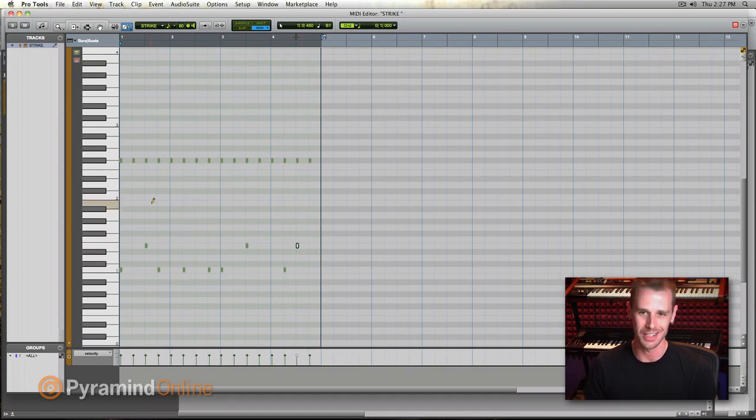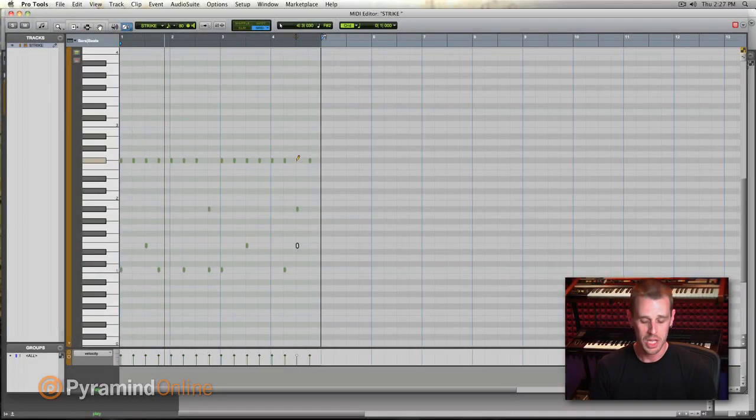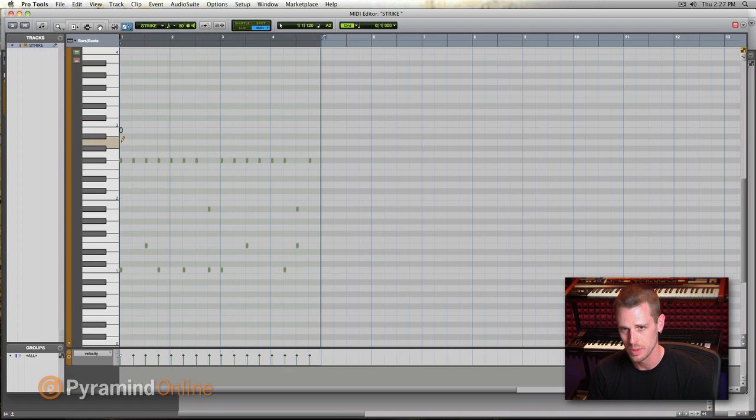The cool thing about dynamic transport is we have this loop locked in here, but if we just click up here in the timeline or you can hit one and two on your numeric keypad to fast forward and rewind, we can move our play start around while we still have that loop locked in. So then I can just click over to three here and start there. Let's hear what the whole thing sounds like there.